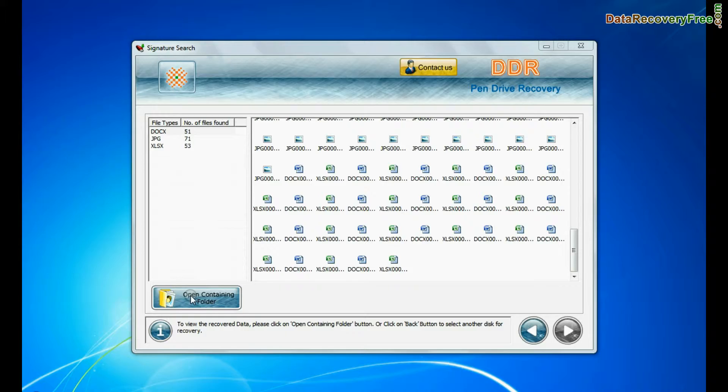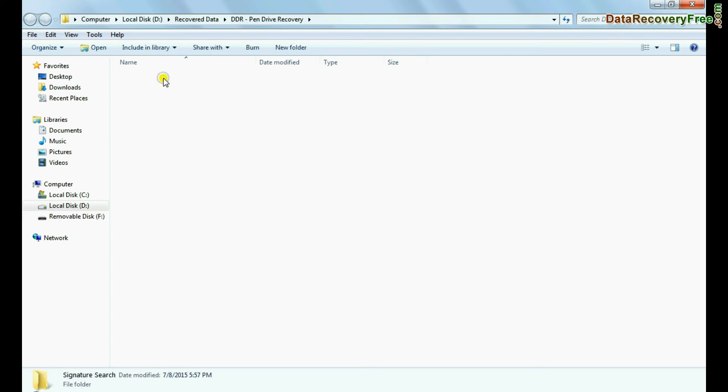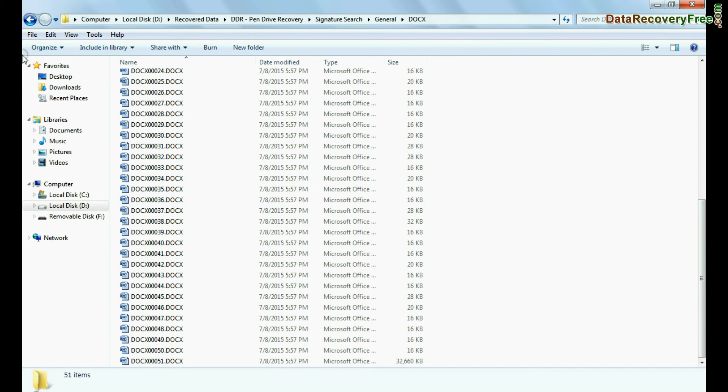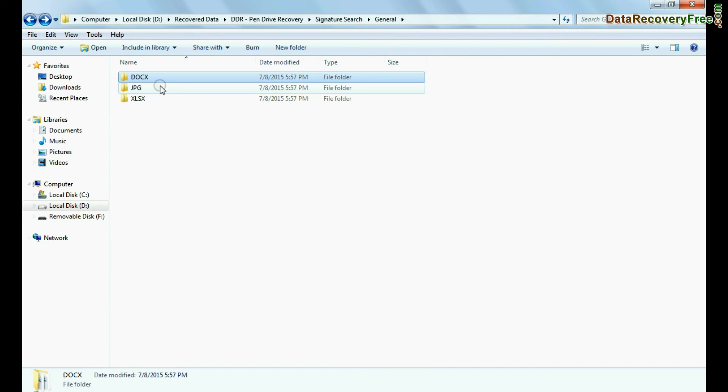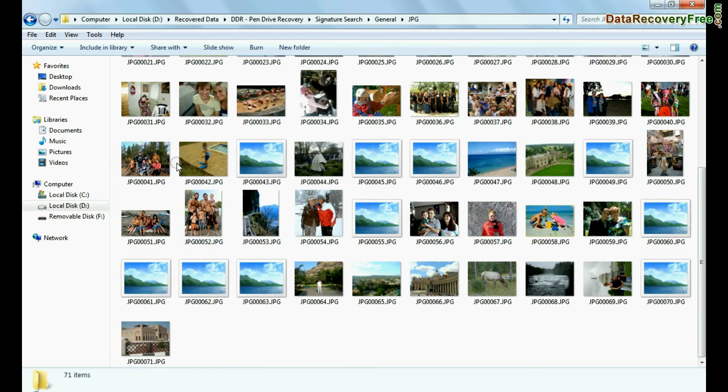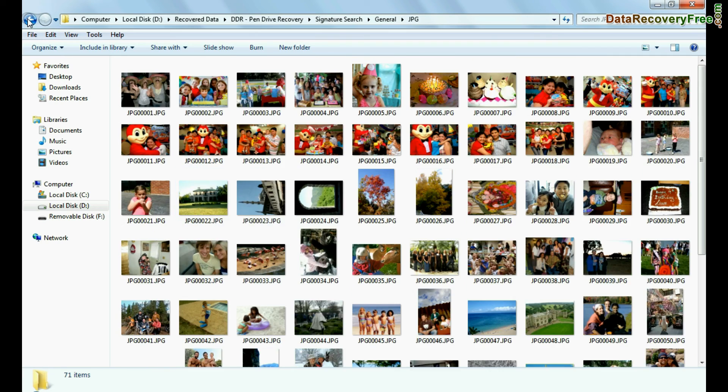You can view recovered data by clicking open containing folder, as we have shown here. Thank you for watching this video.